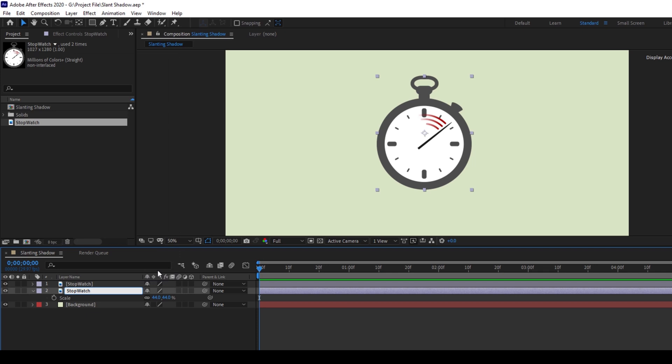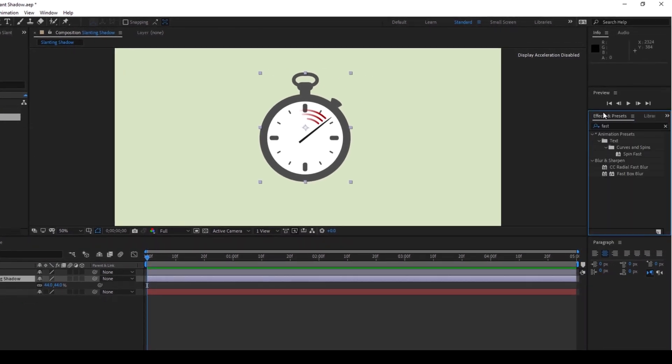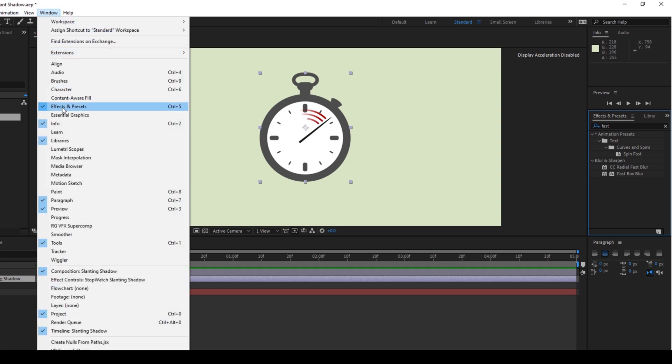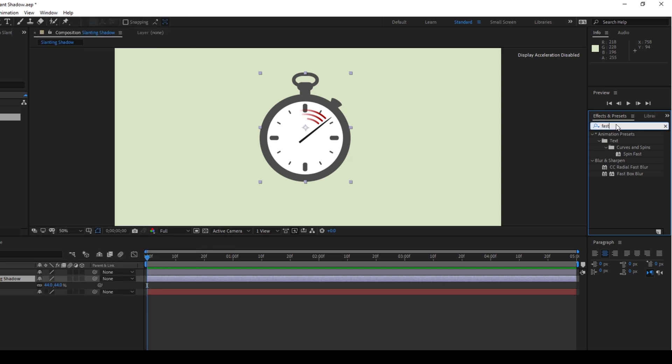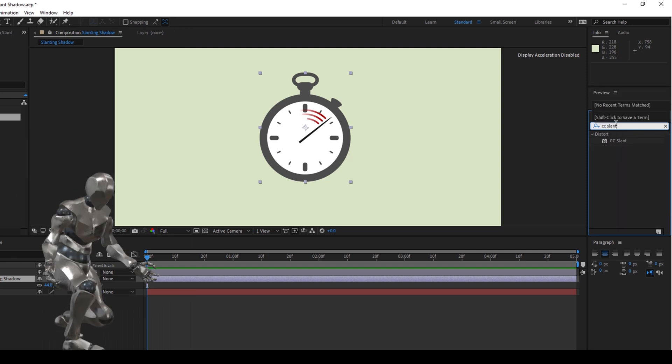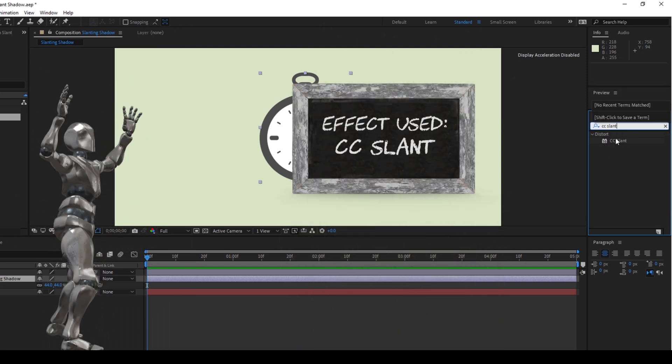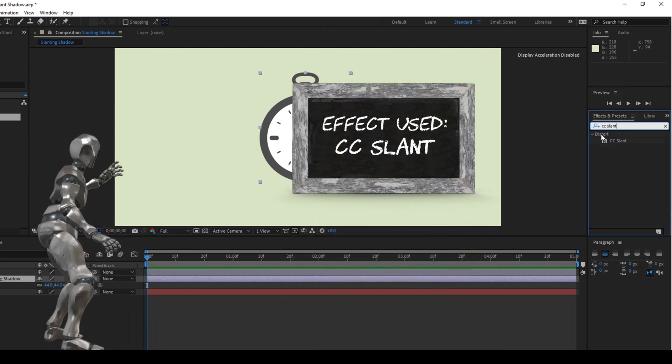Now I'll go to the Effects and Presets panel. If you don't find this Effects and Presets panel, you can just ensure that the Effects and Presets is checked in the Window menu. I'll go to the Effects and Presets panel and type in CC Slant. So you have this CC Slant effect in the Distort folder, and drag this onto your shadow layer like this.